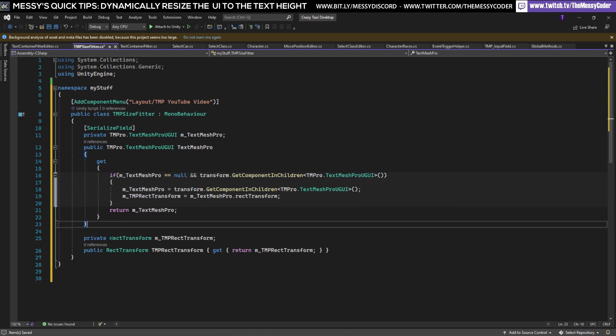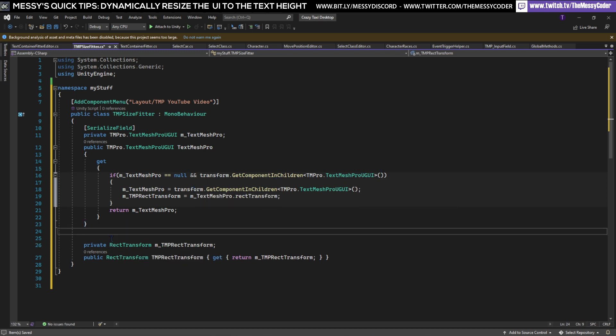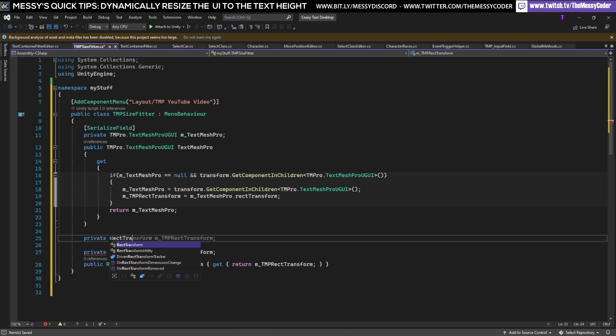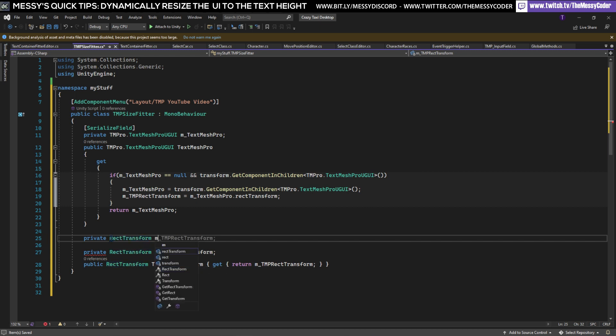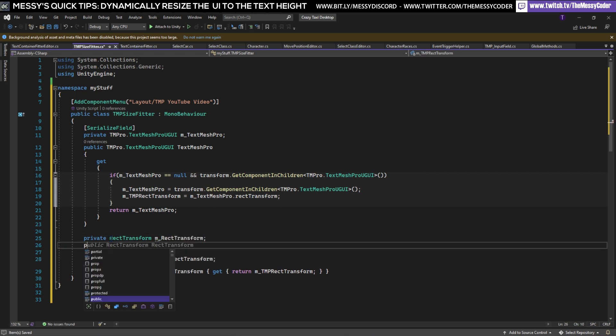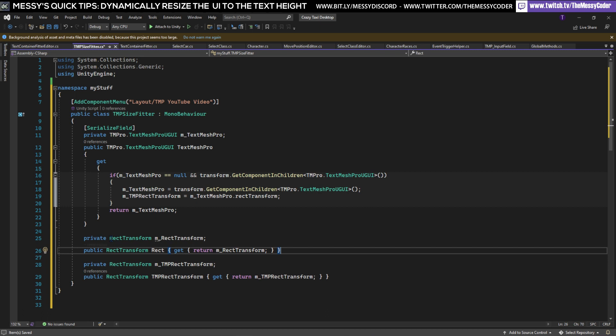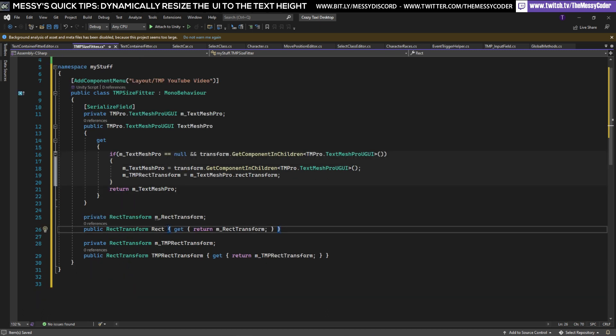Then we're going to make a very similar RectTransform but it's this current transform that we're on, so it's this RectTransform. Over here we're going to do a public, instead of calling it RectTransform because then it will just look a bit messy I'm just going to call it Rect and here's our protected one again.